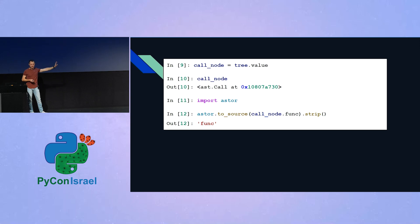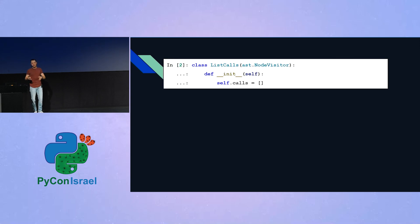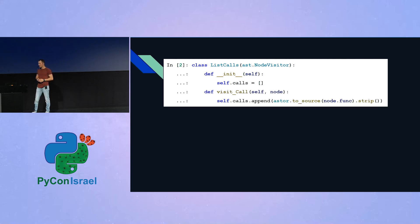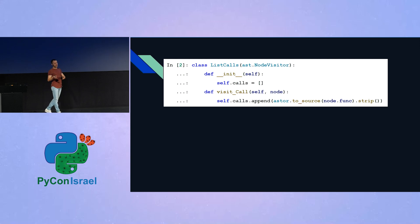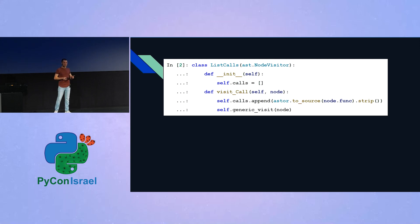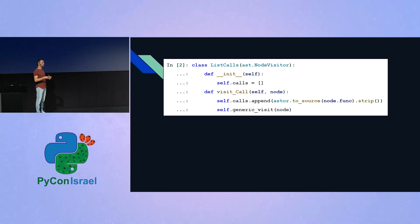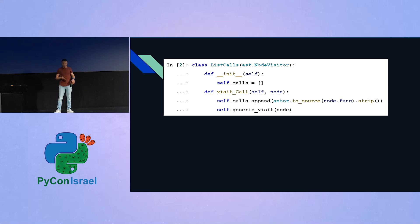And we will call it with the func attribute of the call node. And indeed, as expected, we get this func string. So now let's do the exact same thing, but this time with a node visitor. So we will create our own class, which derives from node visitor. And we will start with implementing an init function that initializes an empty list in which we will store our calls. The next thing we will do is to write our visit call, which only has a single line, which extracts the func argument, the func attribute of the call node, transforms it back into source code, and store it in the list. And the last thing we will do is very important. We wouldn't want our traversal of the tree to stop at this call node, because there is a possibility that there will be another function call inside the AST of the function call. And in order to continue the traversal, we will need to call generic visit on our current node. And that's it.